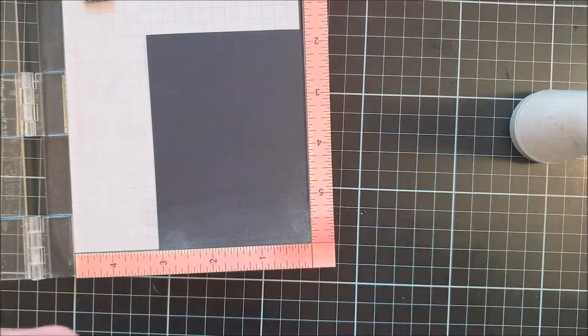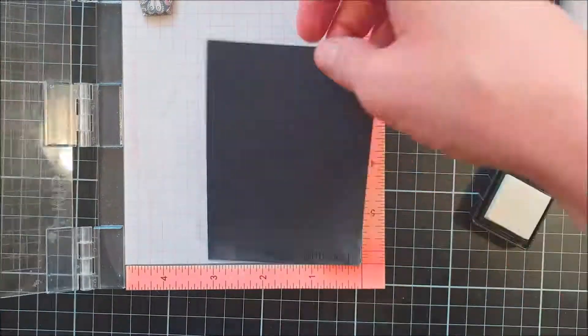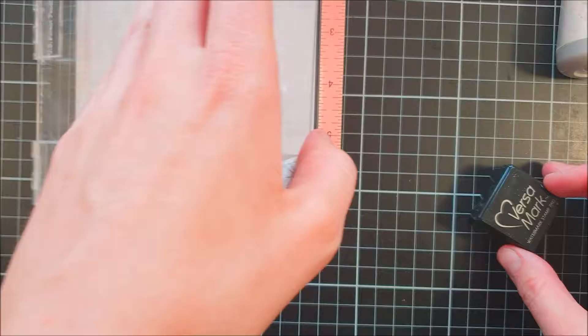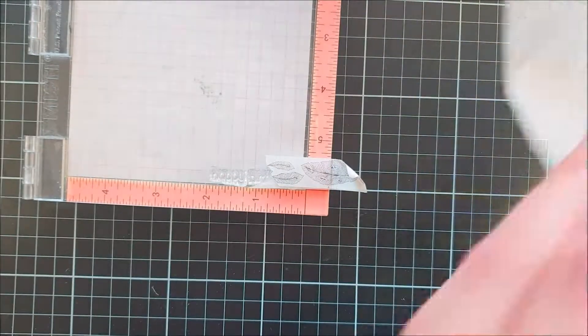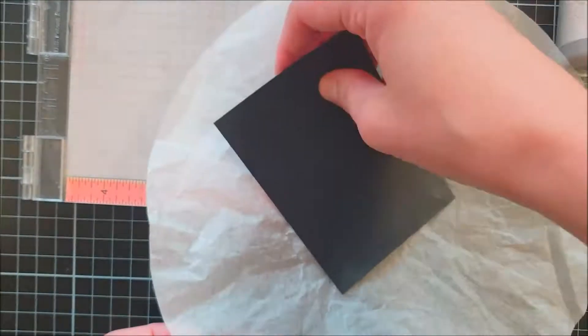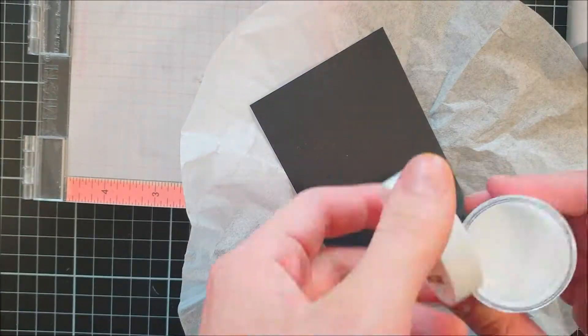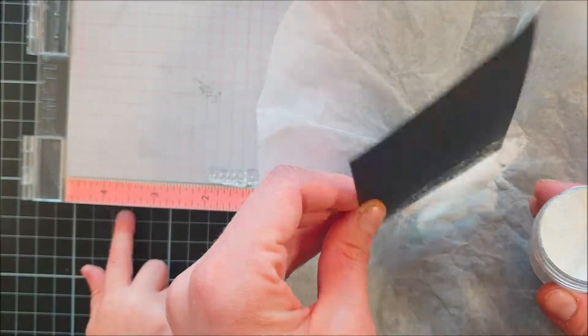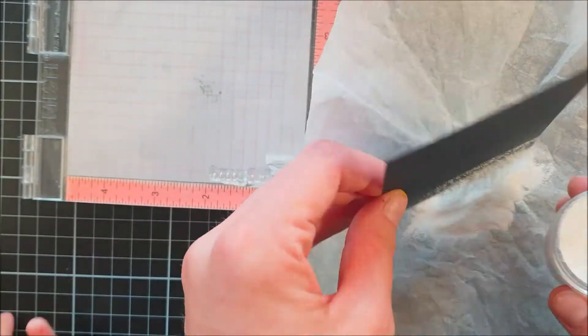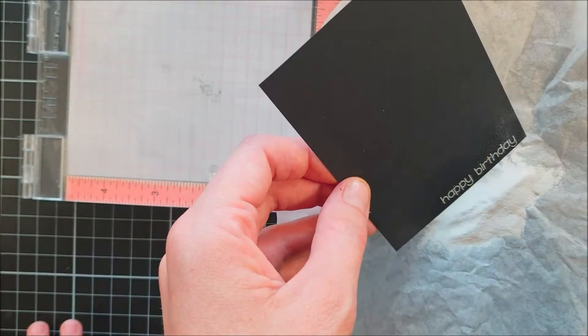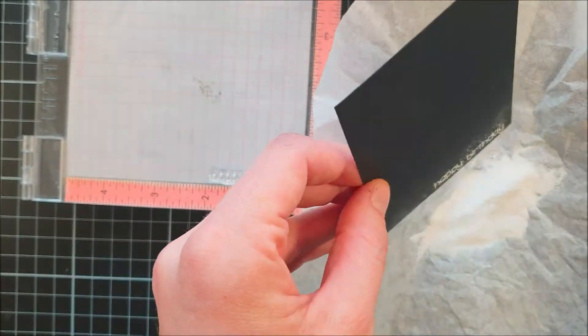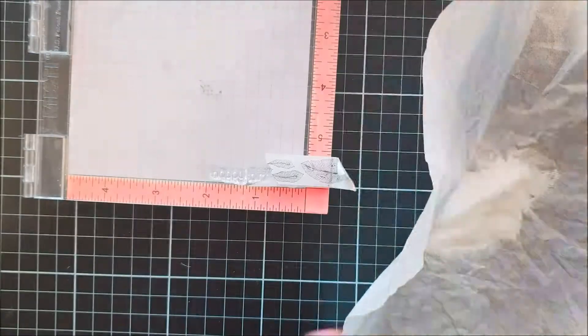I think I can create a lot more backgrounds like this. For the sentiment I used another Trinity stamp set called Caffeine Sentiments and I used some black cardstock here again to ink this up with some VersaMark ink.